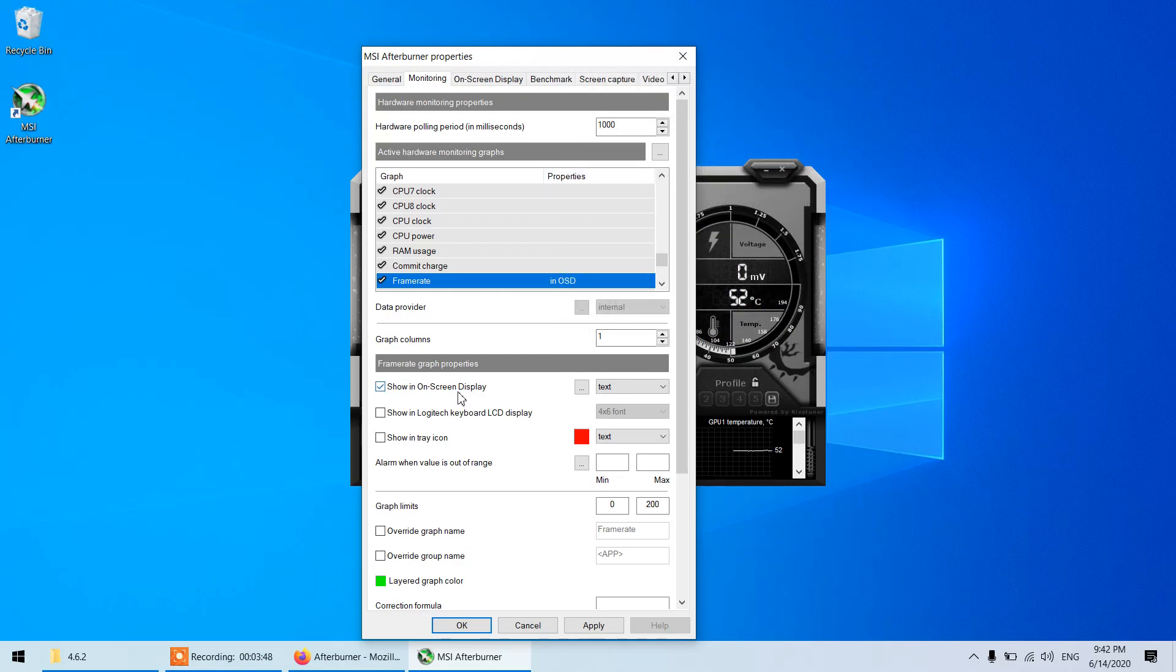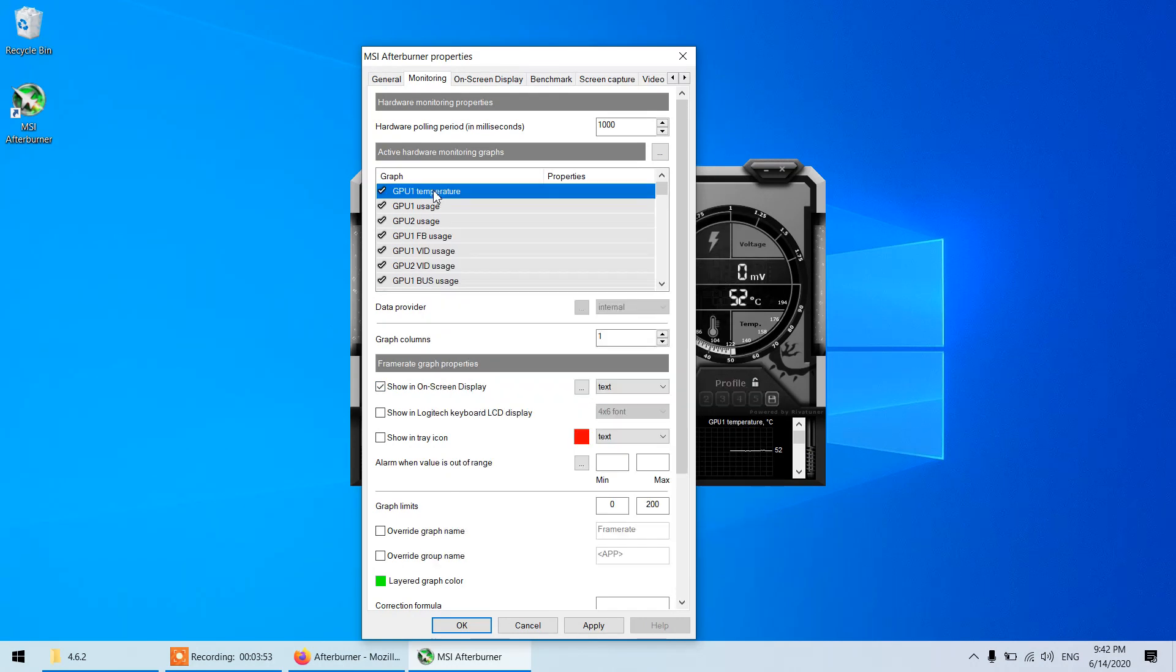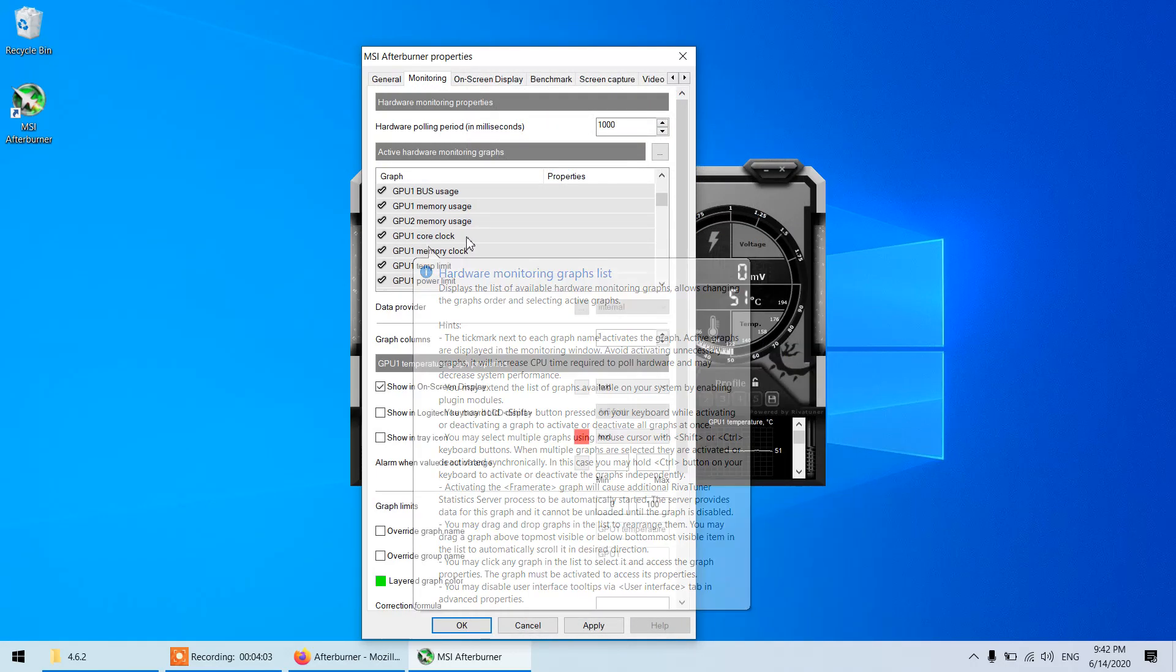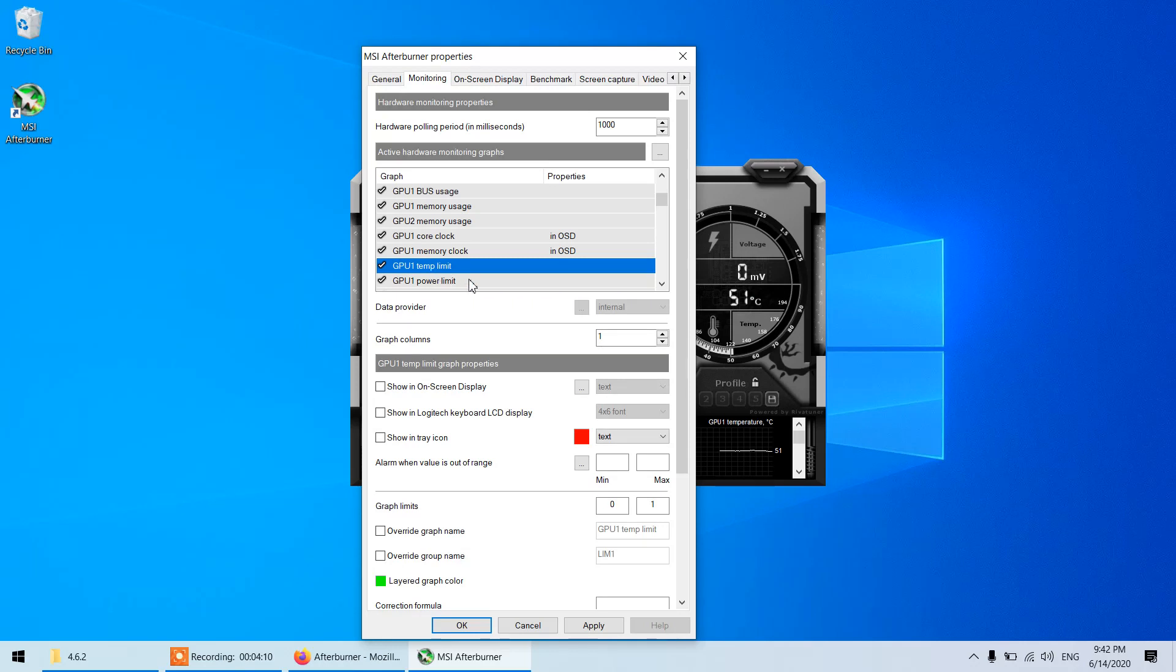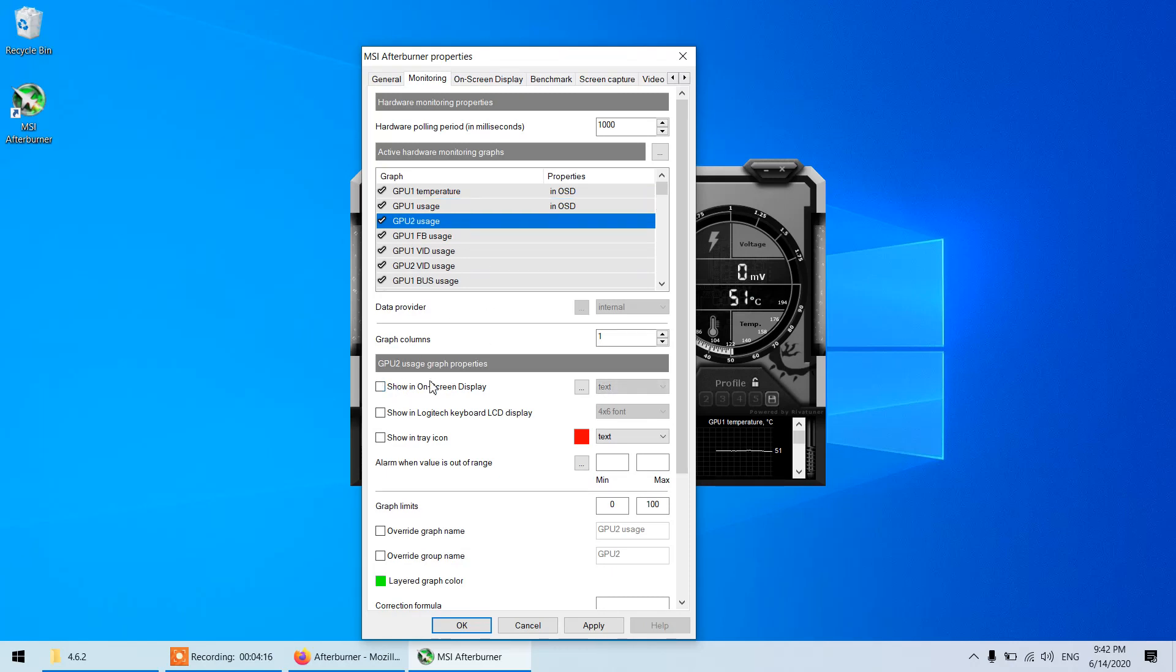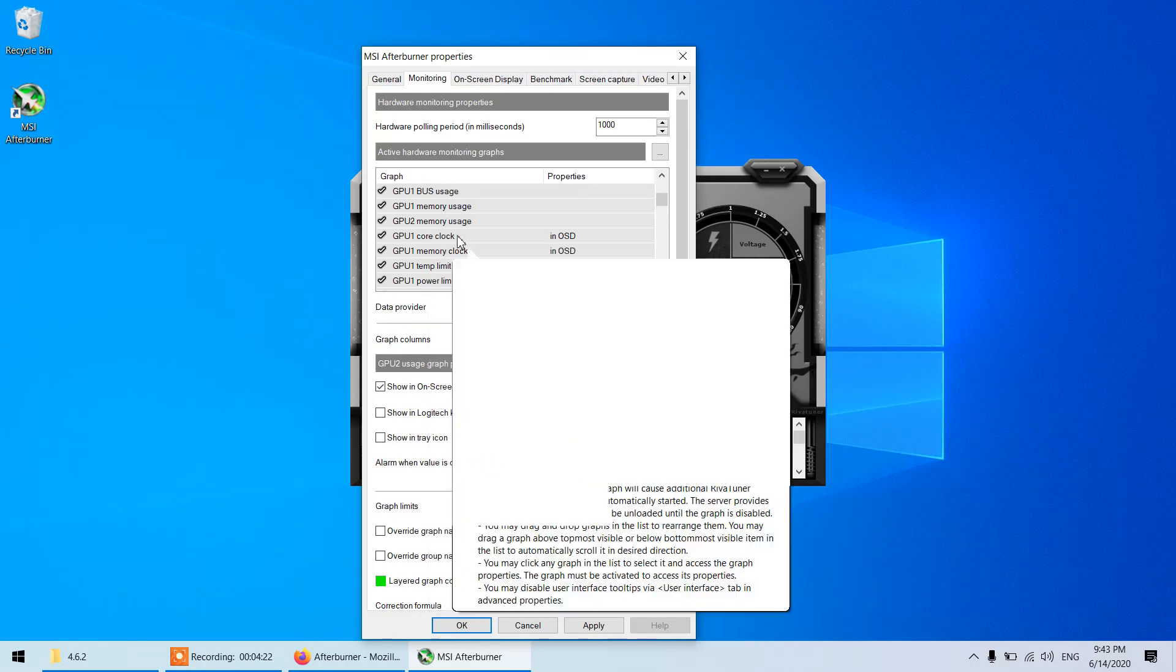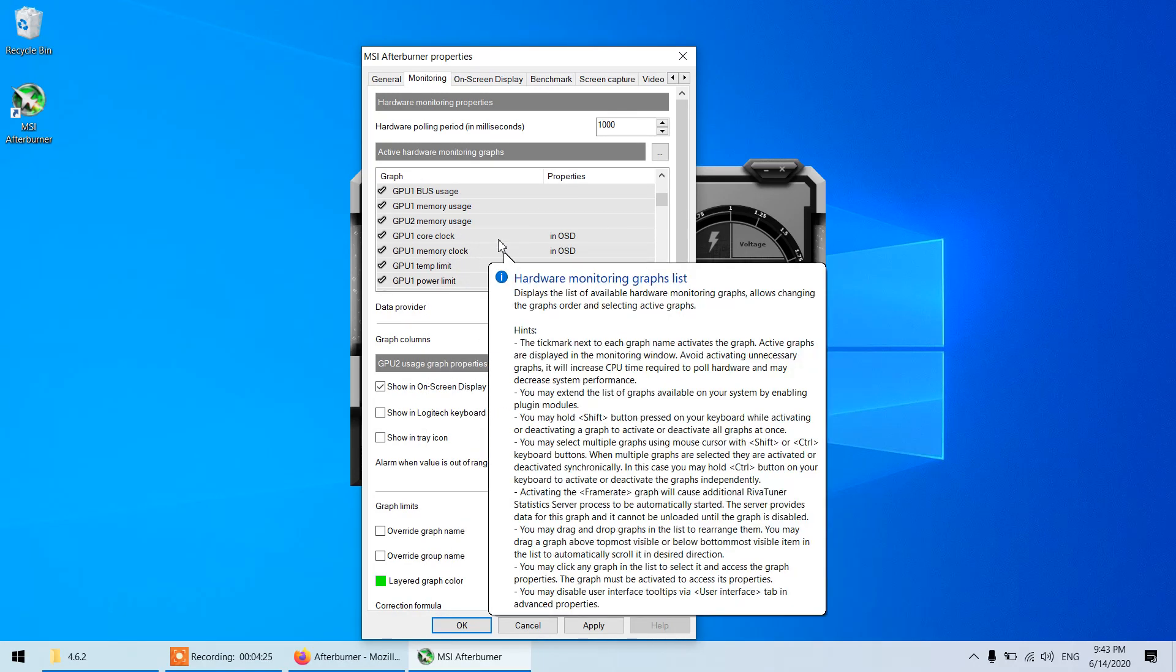Likewise, let me just select some more features. I like to have GPU 1 temperature so I will show this on the display as well. I would like to have GPU 1 core clock, I like to display this. GPU 1 memory clock, I like to display this. GPU 1 usage, GPU 2 usage, that is okay.